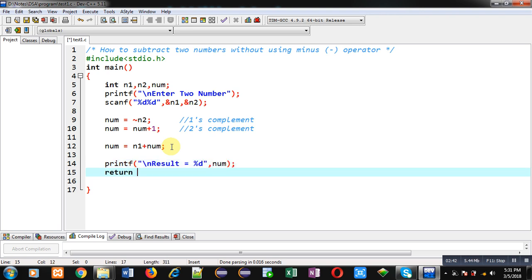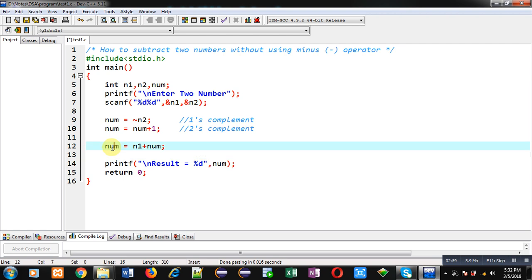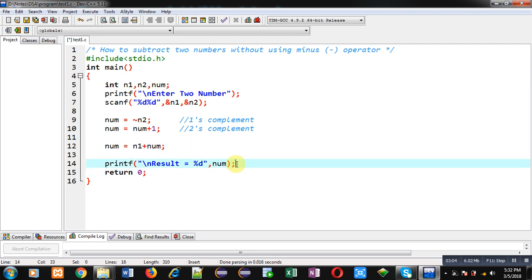So this way I have implemented the logic. In short, I have calculated the two's complement of n2, which is stored inside the num variable. Then I have added that num variable to n1, and the calculated result is again stored inside num. The final result of num displayed on the console is the subtraction of n1 and n2.